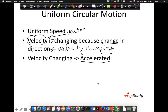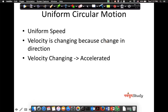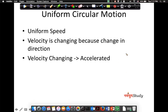And if there is a change in velocity, then there is acceleration. So this is the peculiarity of circular motion: even though the speed is uniform, the velocity is changing because of the change in direction. Now let us look at it diagrammatically and try to understand what we are talking about here.